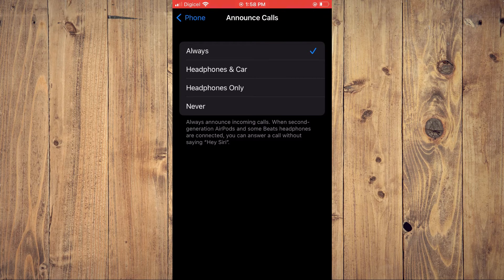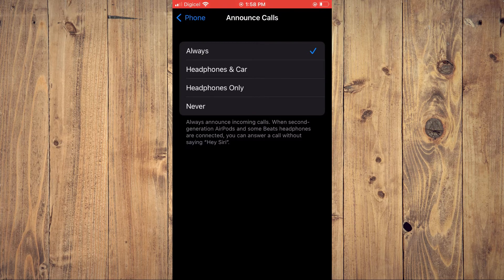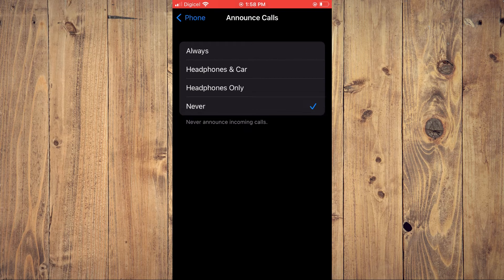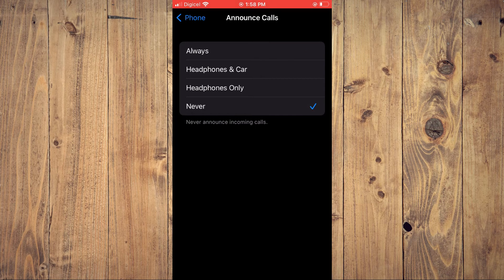To disable it, you'll simply tap on Never. So now the caller announcer is disabled.